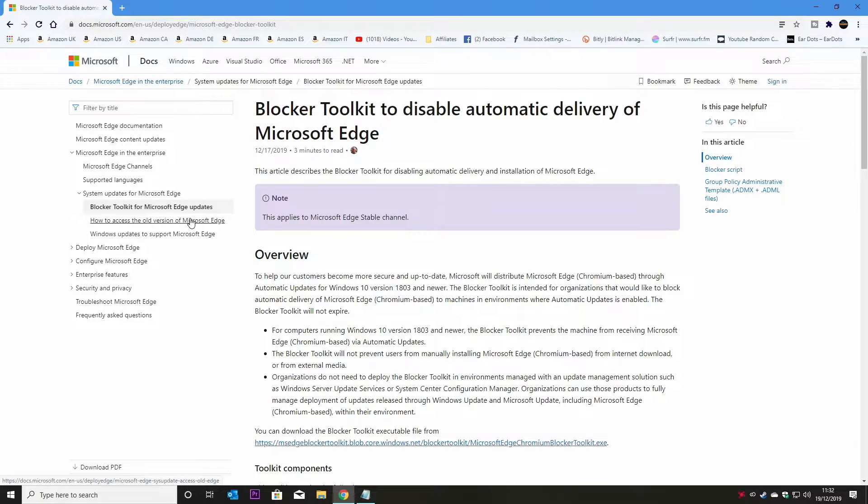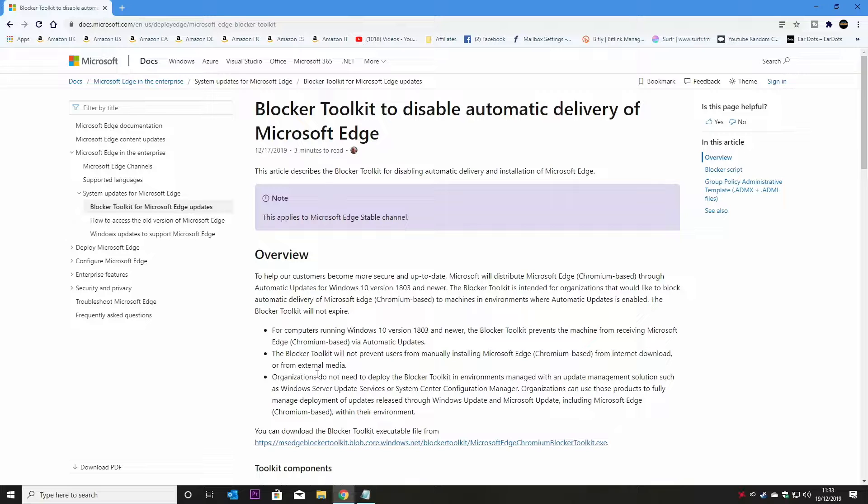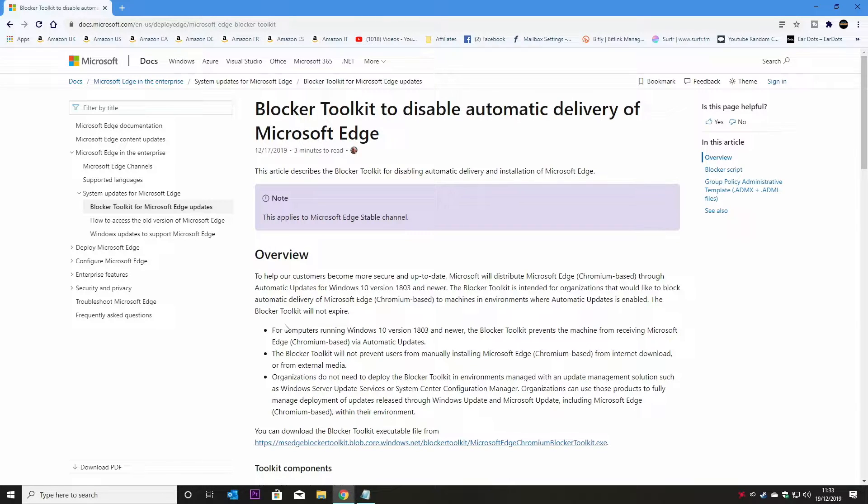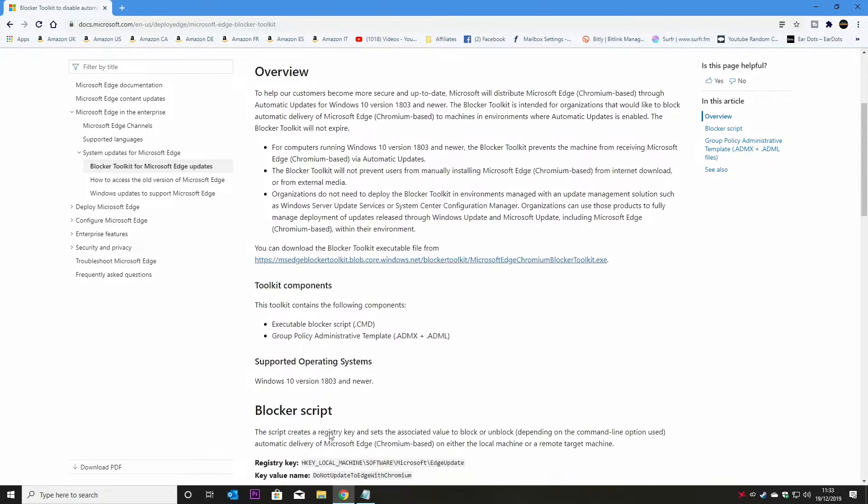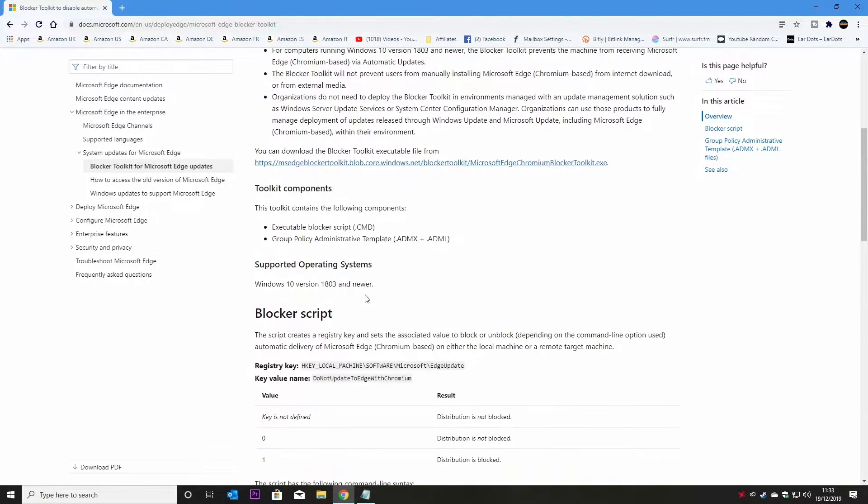Now they have actually, like I said, they've got a blocker toolkit so you can actually just download the toolkit which contains a command line file which you can use and also it has the group policy administration template tools. So you've got an ADMX file and ADML file.